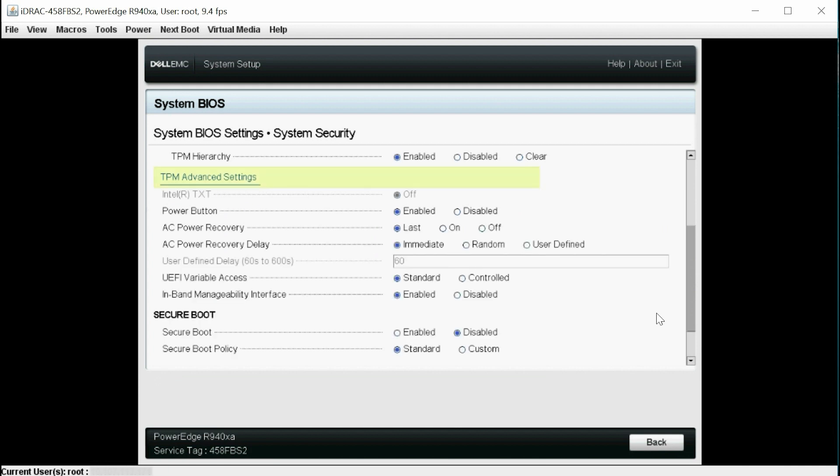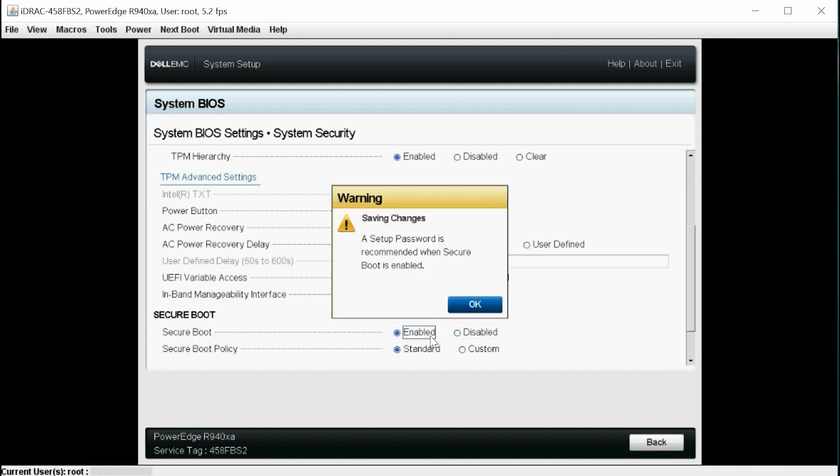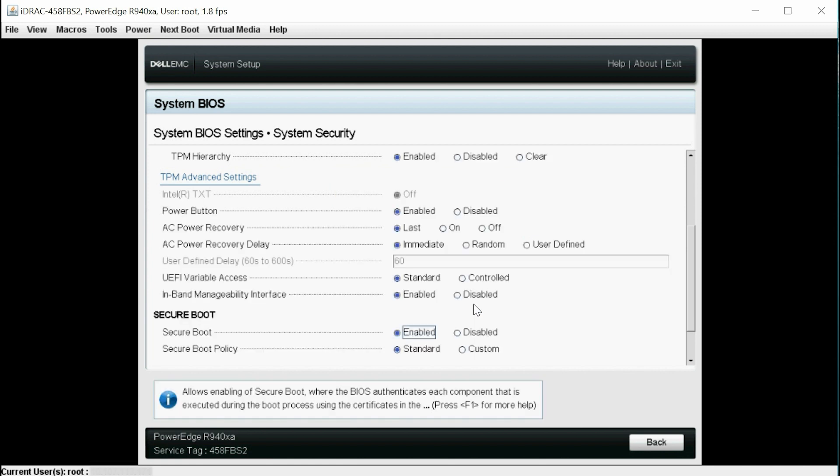Ensure that Secure Boot is enabled, and then click OK to save the changes. And click Back.